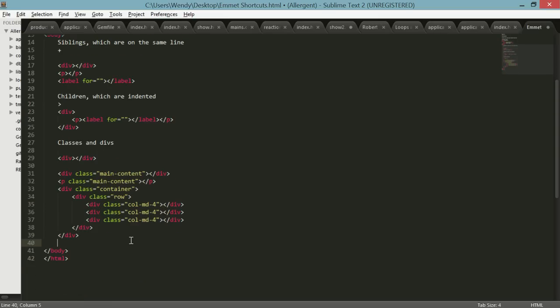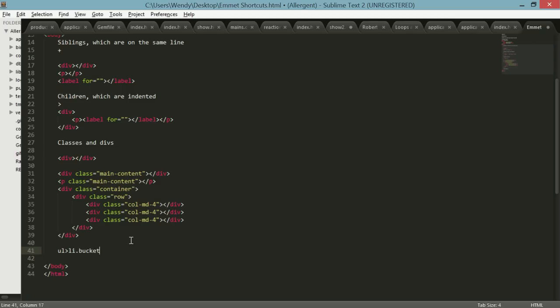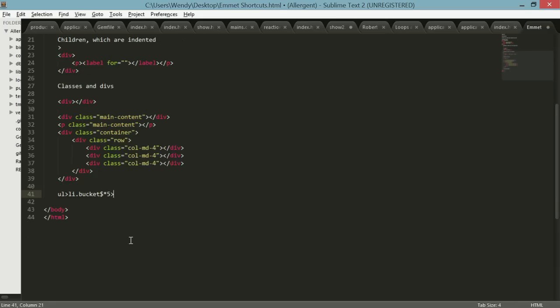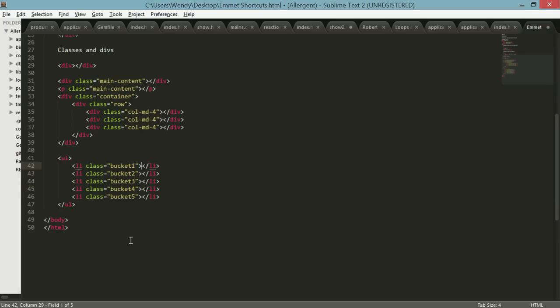The way that also simplifies is when you want to make lists. For example, oh god I need three lists and I need them all to have names actually. So what we can do is li, and remember period notates class, so I want five buckets. You can actually go dollar sign multiply by five, and this will go in order and create a very nice list for you like this.